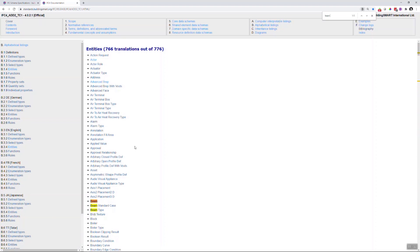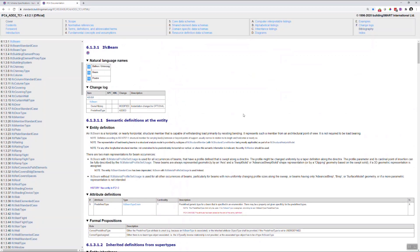I usually navigate the list using Ctrl-F and searching for a keyword, for example a beam. So, let's have a closer look at the beam specification.